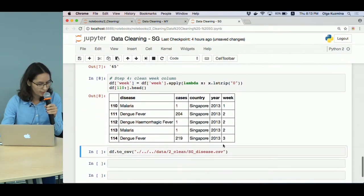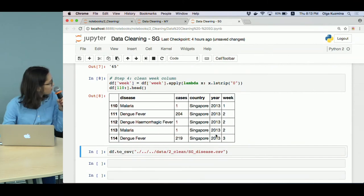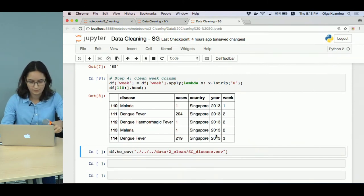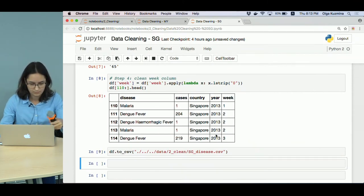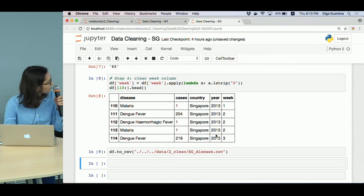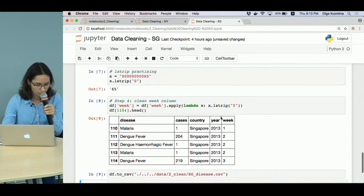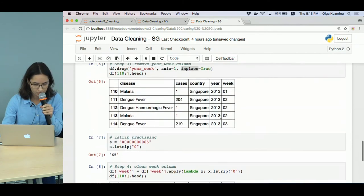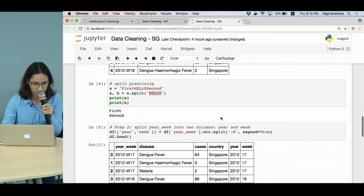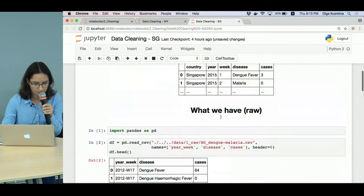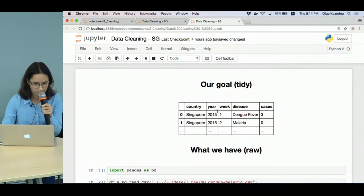And we save the results into a CSV file. That's all. So we just cleaned the Singapore dataset.